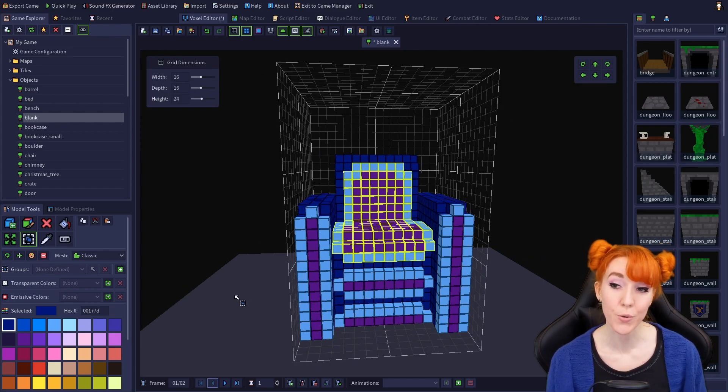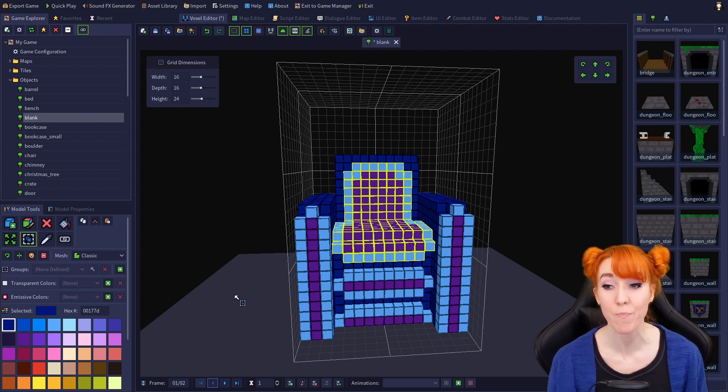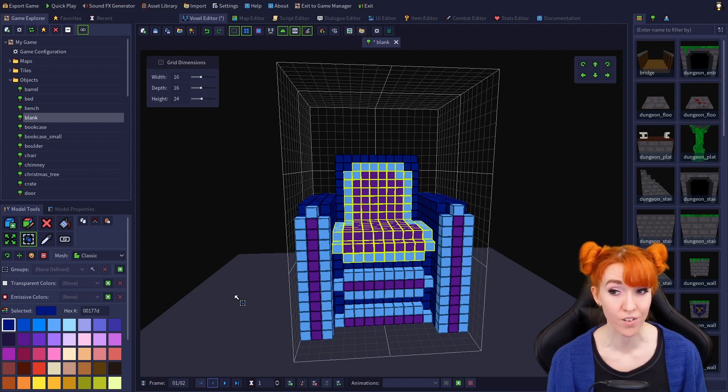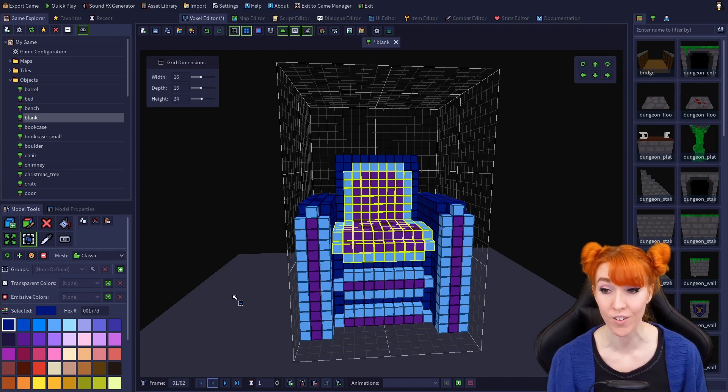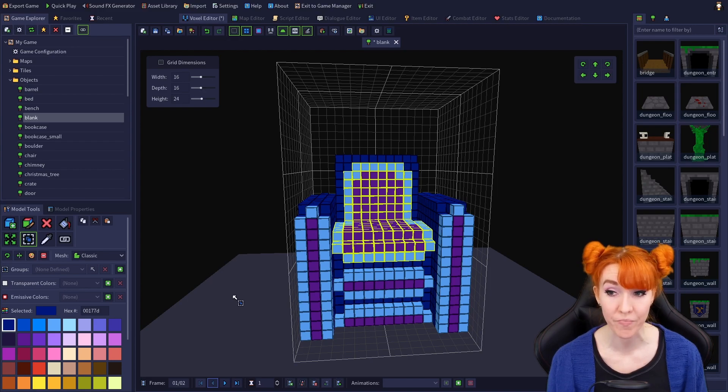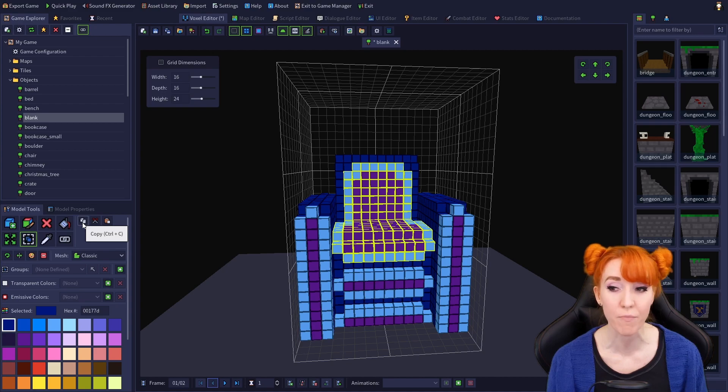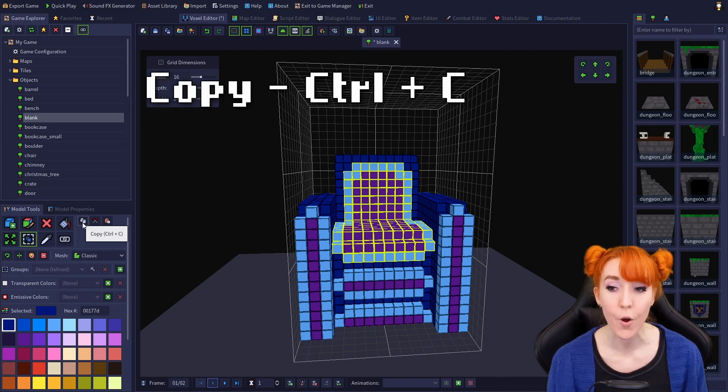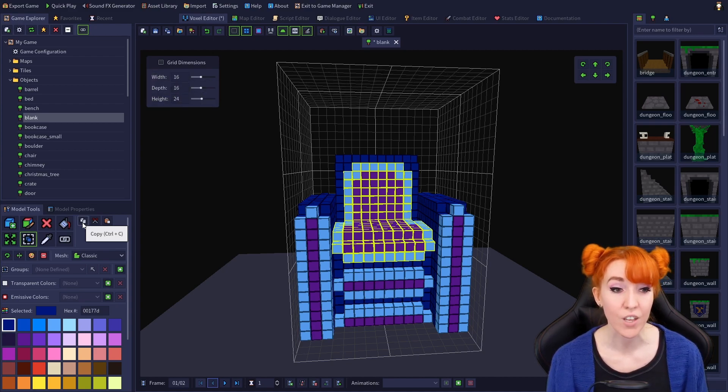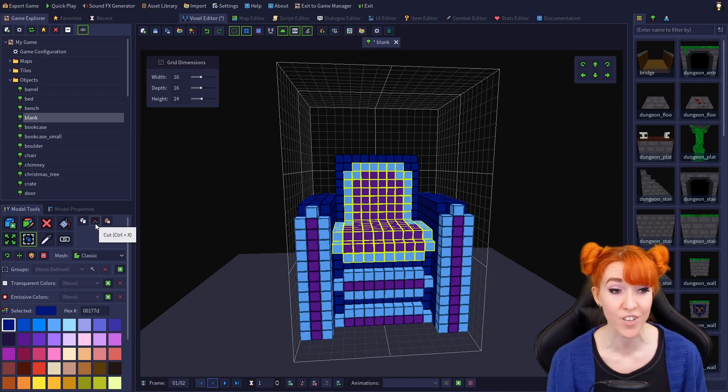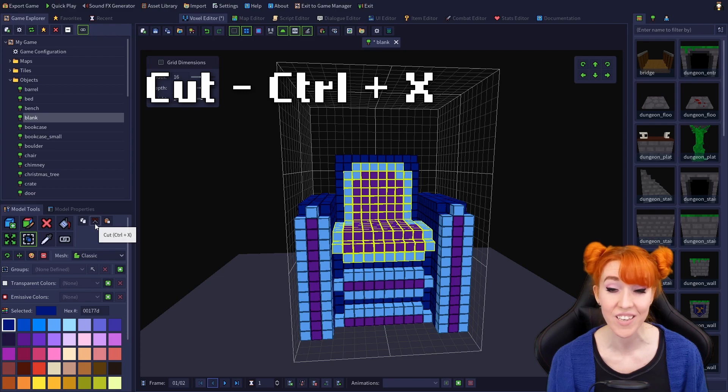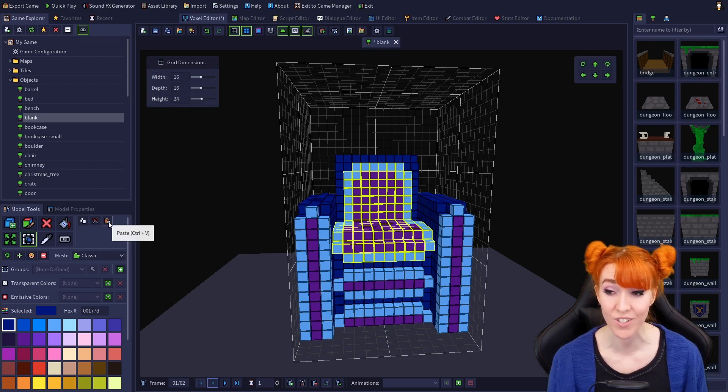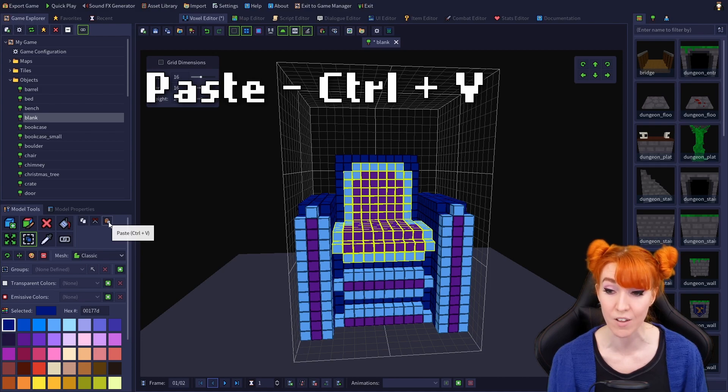This tool also allows you to copy, cut, and paste voxels from any frame in your model to any other frame in any open model, not just the model that your selection is from. You can copy selected voxels by using the icon that looks like two sheets of paper, or with the hotkey Ctrl C. You can cut selected voxels using the scissors icon, or hotkey Ctrl X, and you can paste voxels using the clipboard icon, or hotkey Ctrl V.